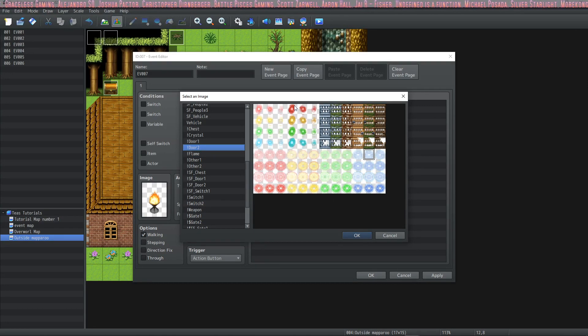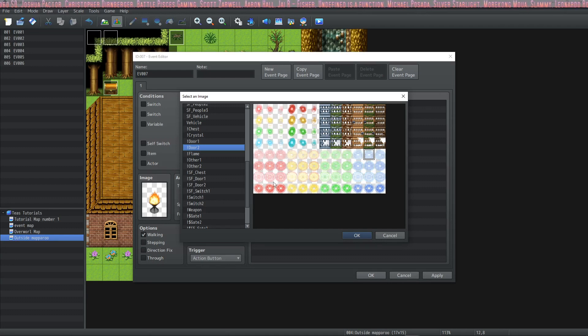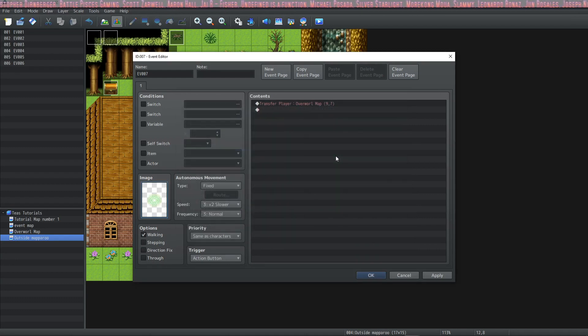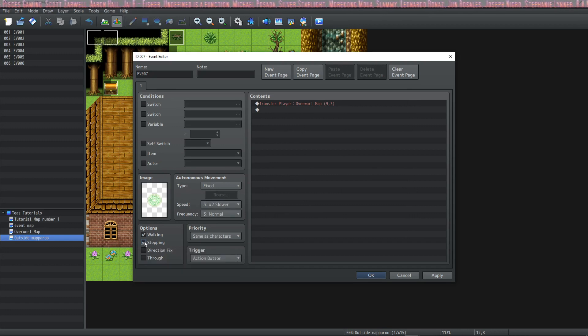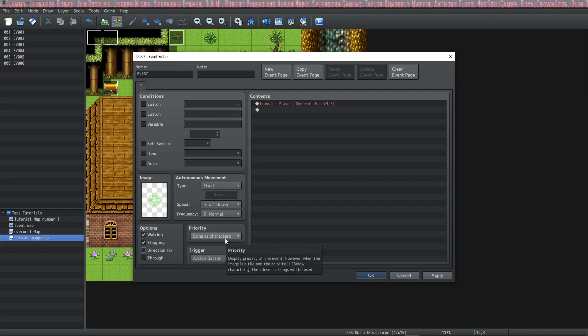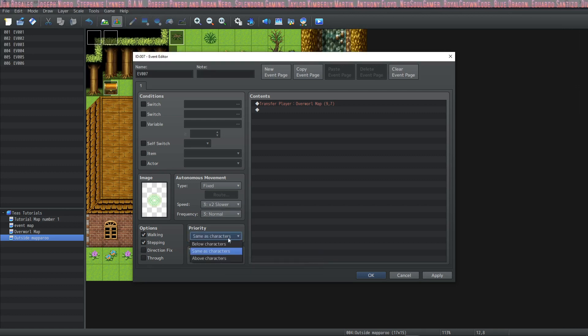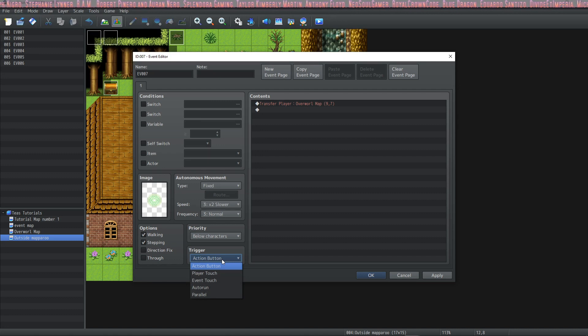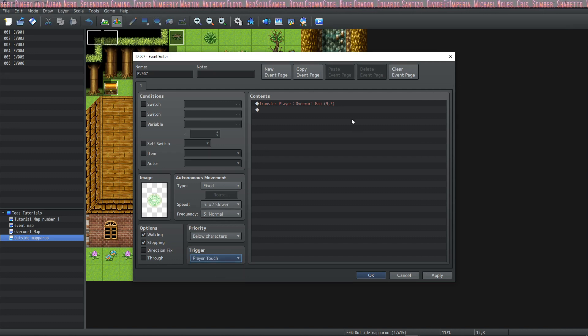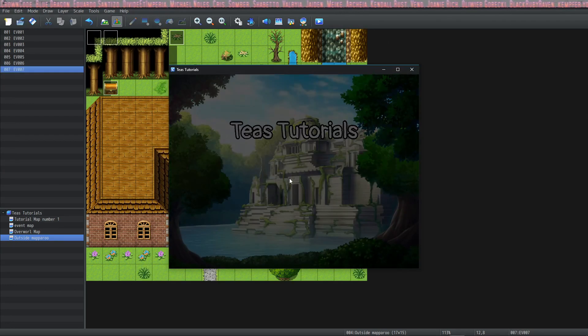Let's grab this green... yeah this one. We're going to do this one. And I'm going to put on stepping so that it has its animation. And then in order to make sure that the character can step on it and trigger it I'm going to change the priority to below characters and I'm going to change the trigger to player touch. So now when the player steps on this event it will transfer the player to where we specified.